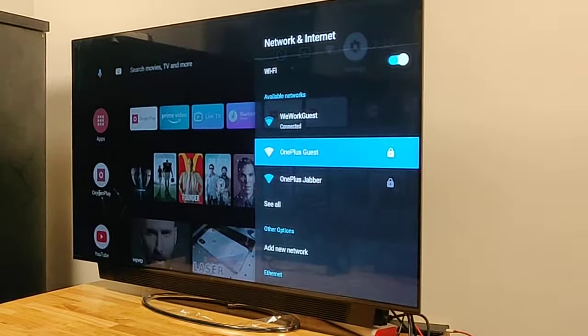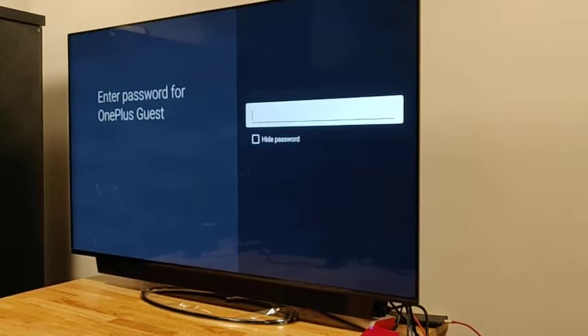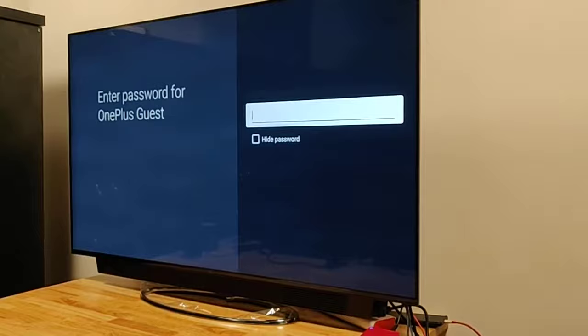Enter the username and password to connect to the network. Once you enter the password, just click Next to connect.